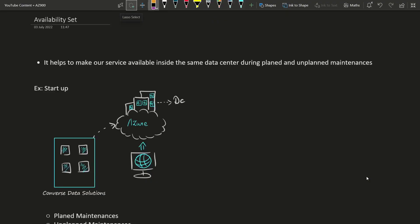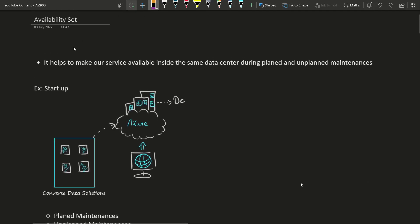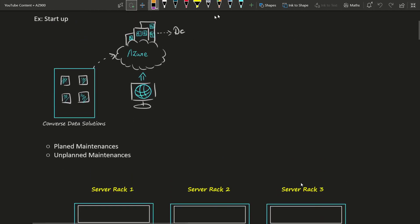Hi everyone, welcome to Yahoo Family. This is the continuity video of availability set. In the previous video we discussed the quick introduction about availability set and what is the difference between planned and unplanned maintenance. If you have not watched that video, I will provide the link in the description. In this video we will see how availability set helps us to protect from unplanned maintenance.